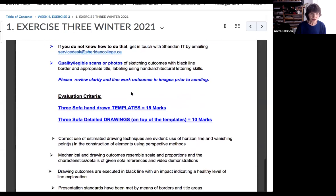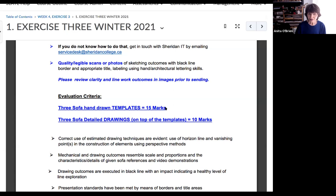Here's how the marks break down: three sofa hand-drawn templates — no tracing, no copying, just draw them three times. This is worth 15 marks. So if I see that they're not done this way, you're going to lose a lot of marks. Be conscientious about this.